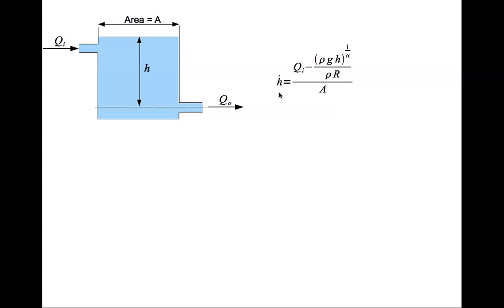In this lecture what we'll try to do is simulate this in Simulink. As we did before, we draw this equation graphically. We start off with h dot, integrate it once to get h. We don't have h double dot, this is a first order equation.